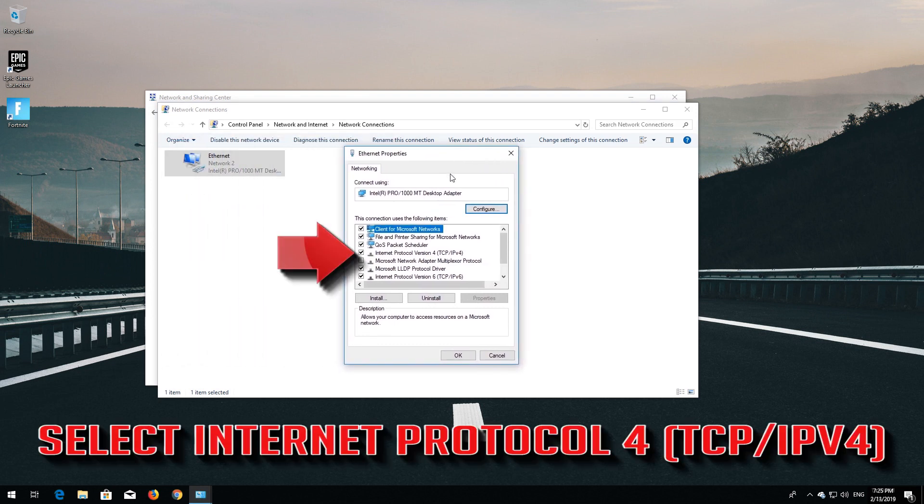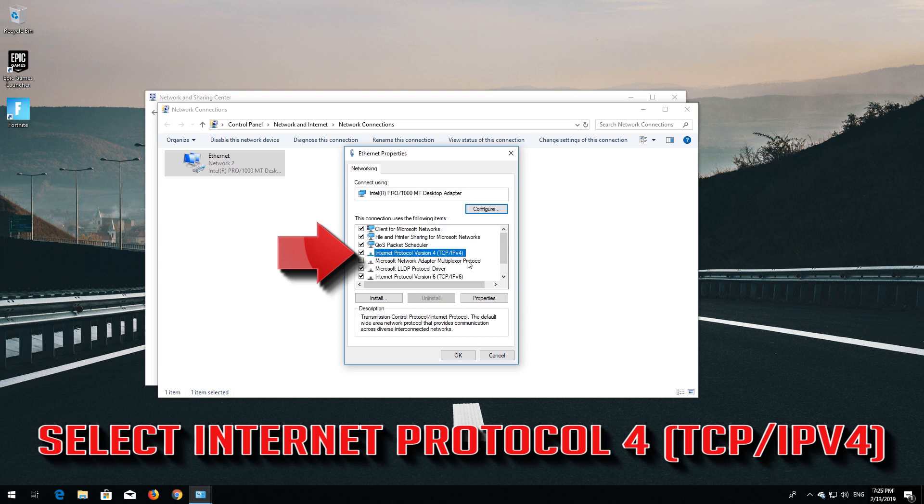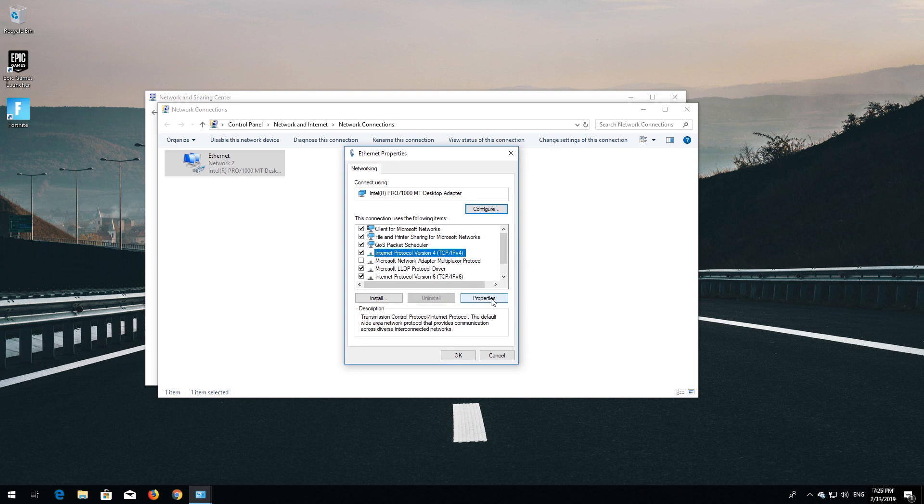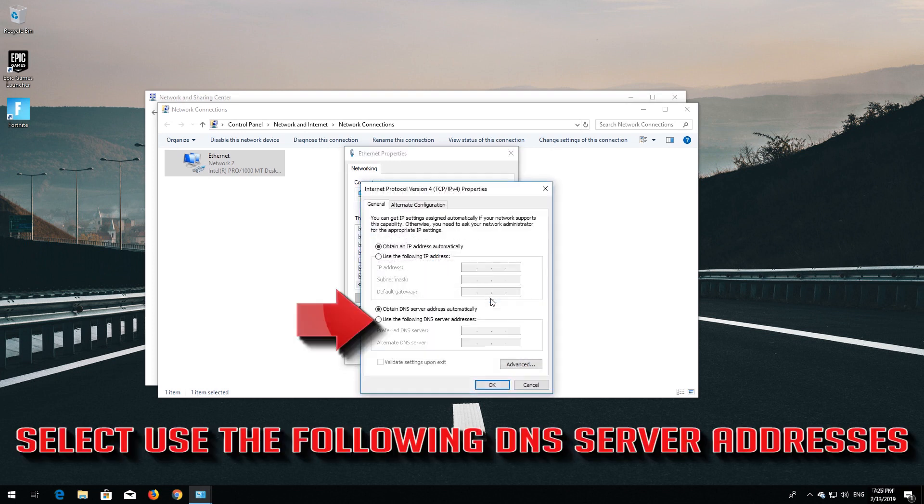Select Internet Protocol 4. Click on Properties. Select Use the following DNS server addresses.